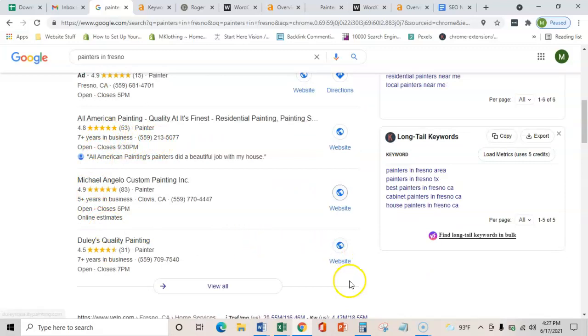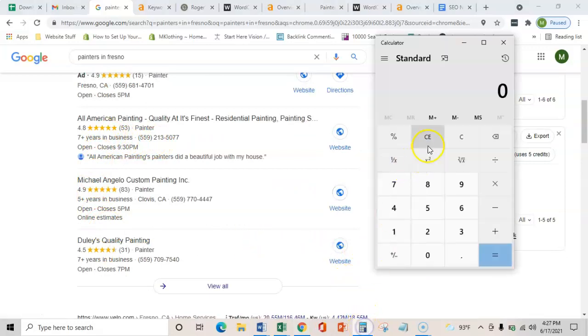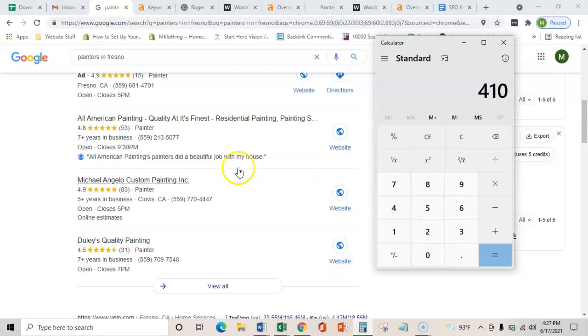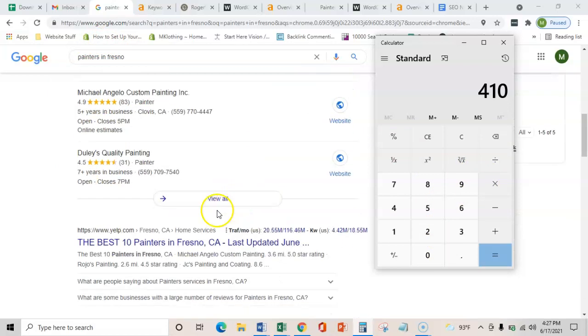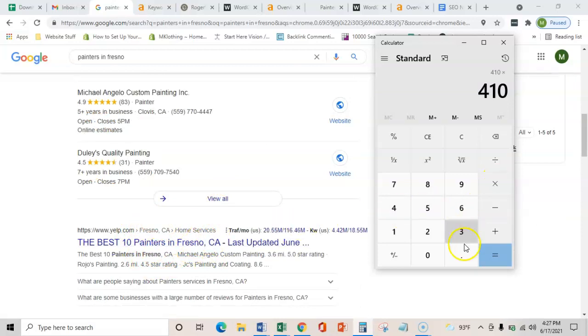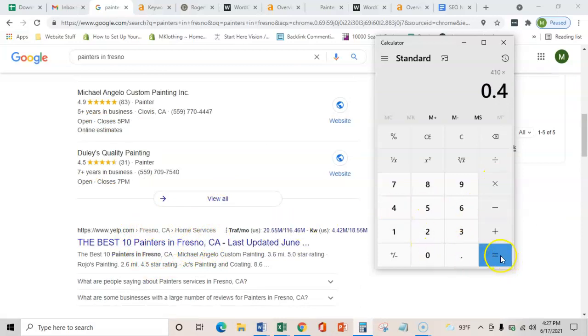Just to do some simple math, if there's 410 people searching for painters in Fresno every month and you guys are ranking just organically here at the top of the organics, let's say that you're bringing in 40% of those to your website. That's 164 people on your website every month that are actively searching for this service that you offer.